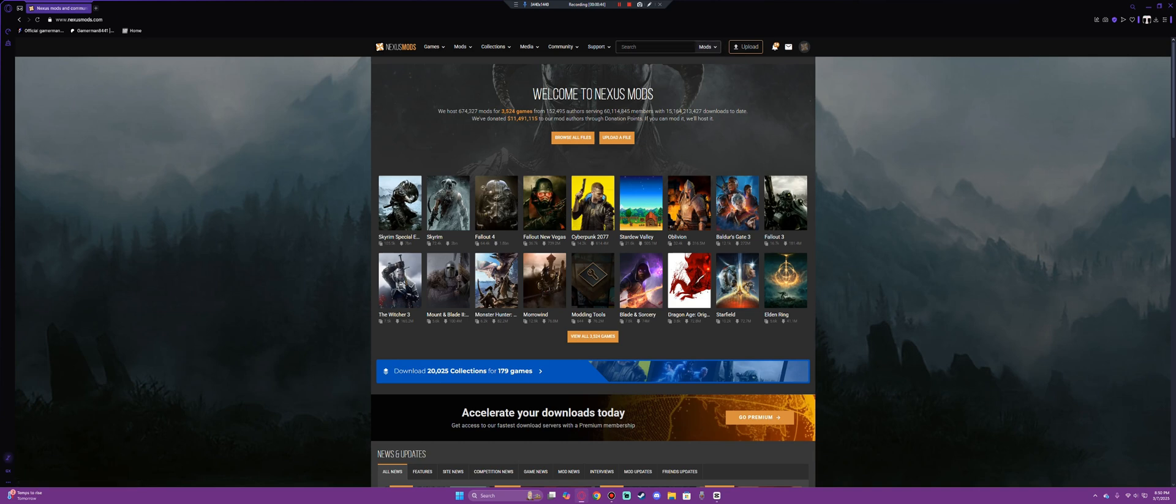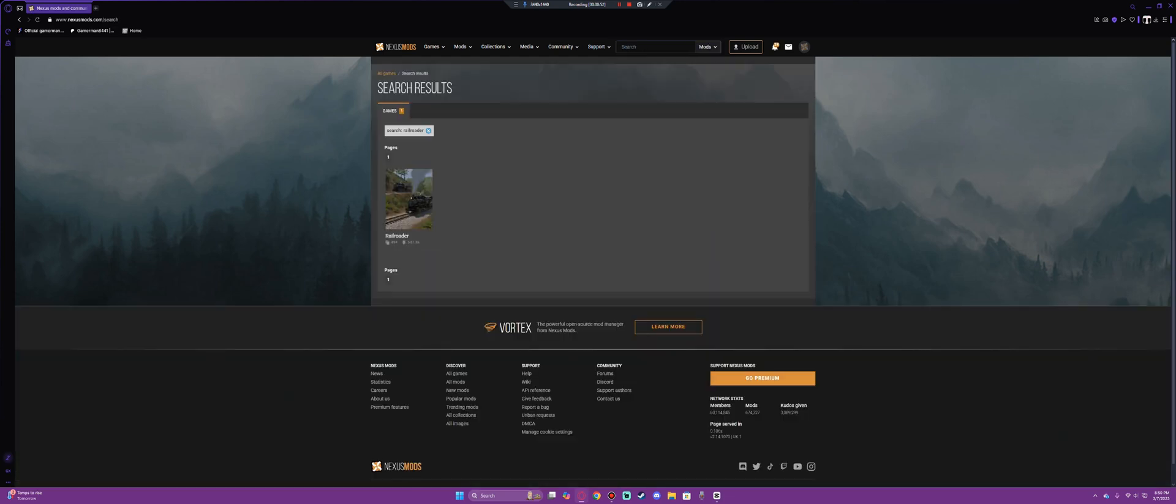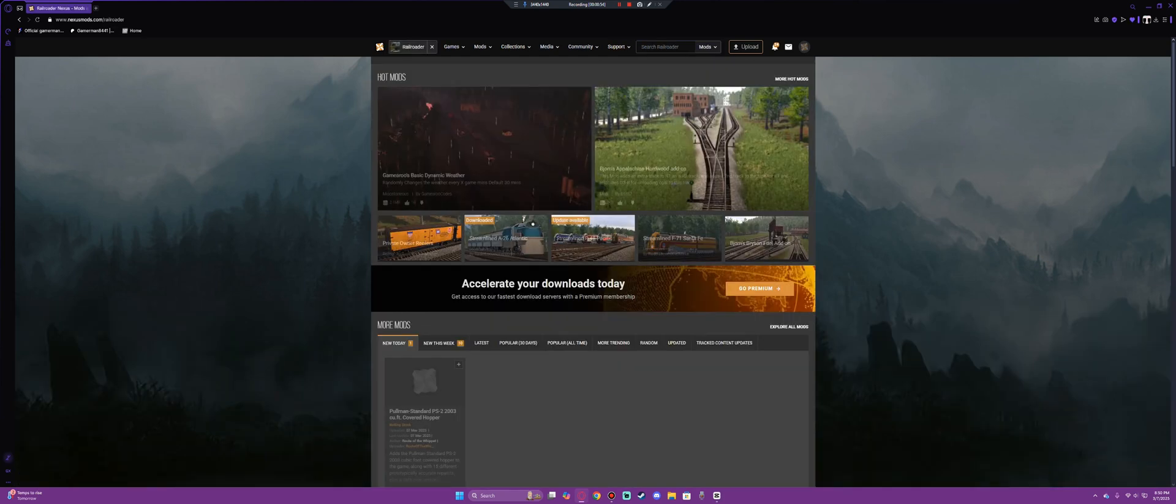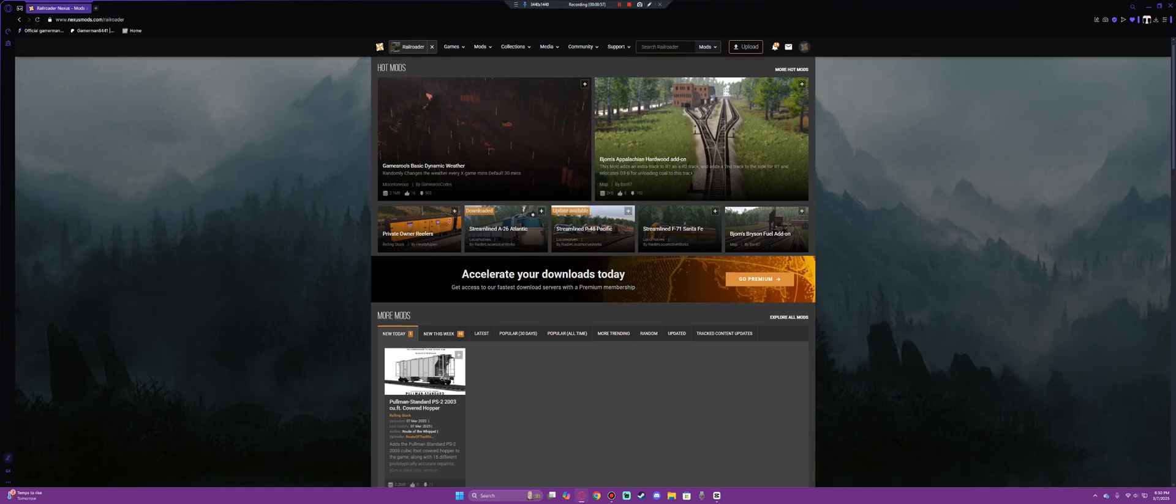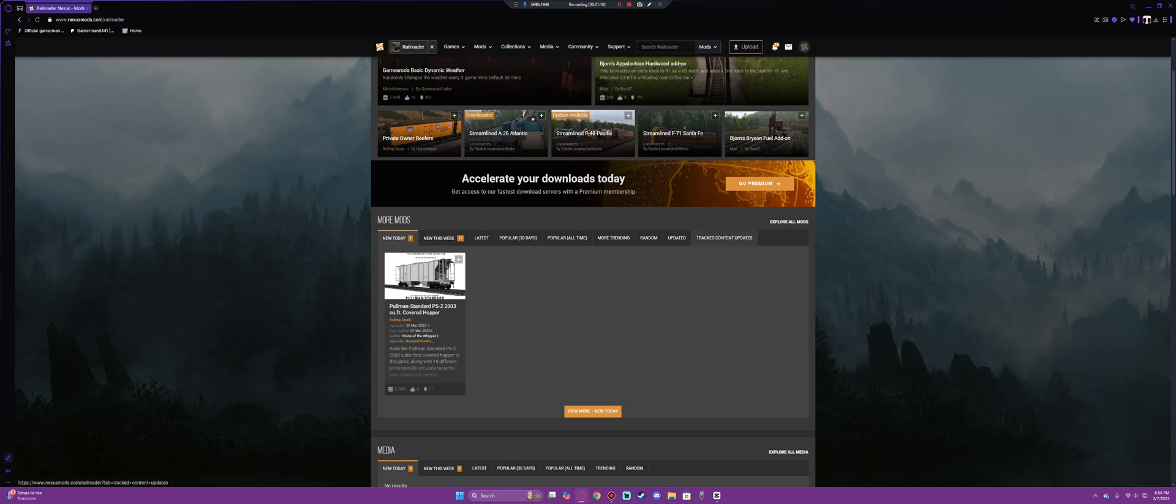You then want to find the upper search bar here, go to mods and select games and type in Railroader. It'll then pop up the game Railroader here and bring you to the main page. Now here you'll see new mods for the day, new mods for the week, your latest, the most popular of the last 30 days, of all time, trending, random, updated, and tracked contents.